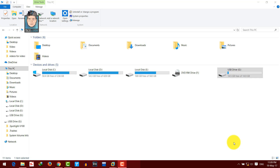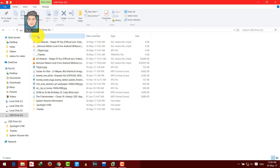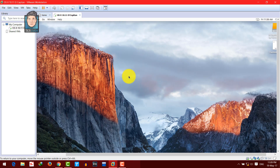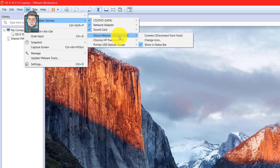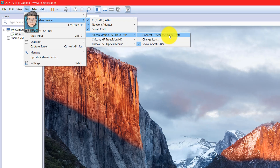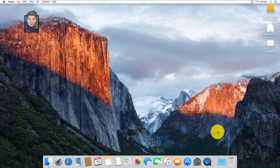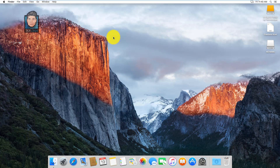Now let me show you how to connect an external storage device such as a USB drive or external hard disk to your virtual machine. I have a USB flash drive with some files. With your virtual machine running, go to VM, then select Removable Devices. Select your USB drive's name and click Connect, then OK. Your USB drive is now connected — you can switch to full screen and open the drive to access your files. You can connect any kind of external storage this way.